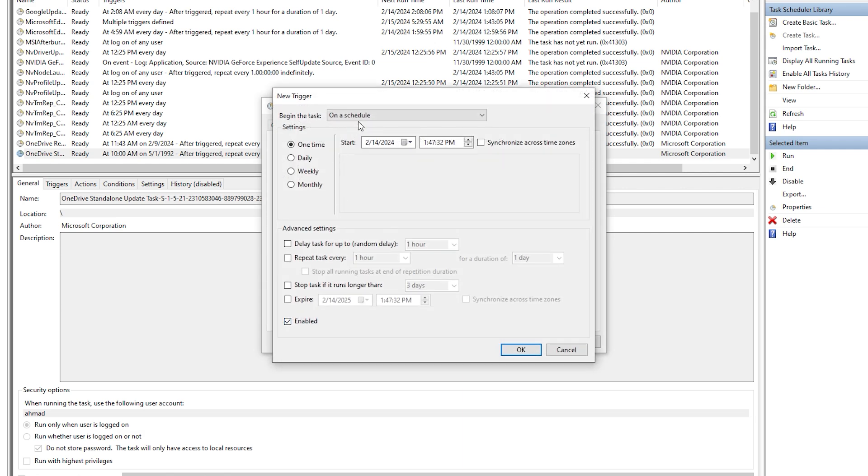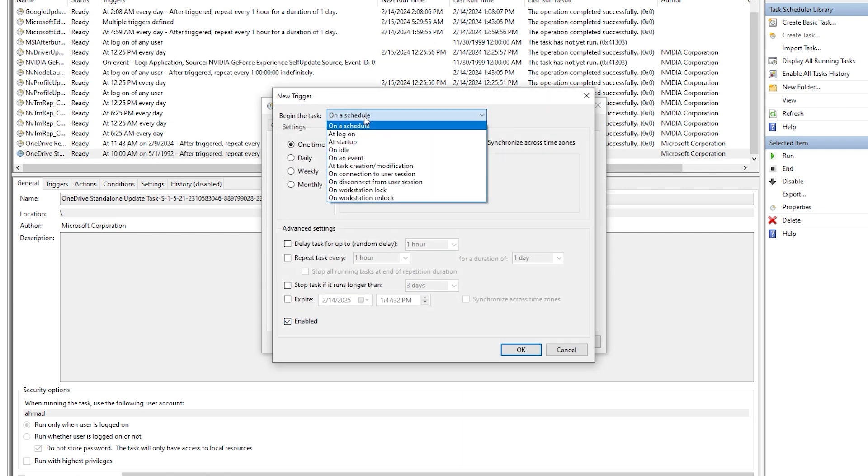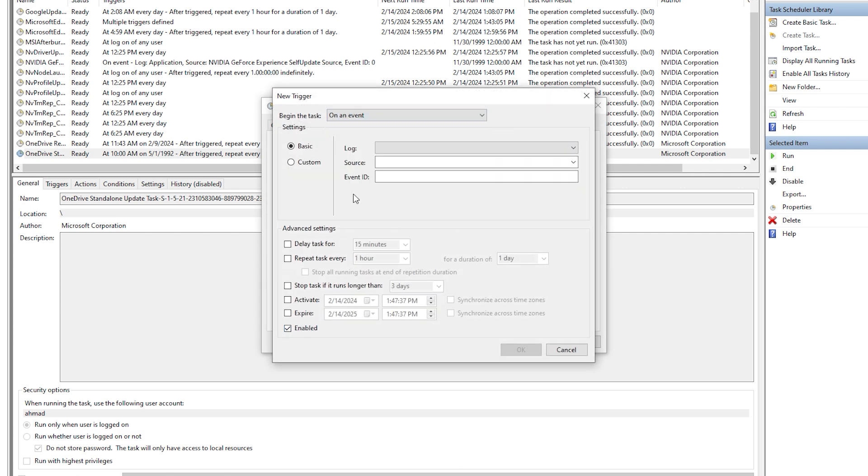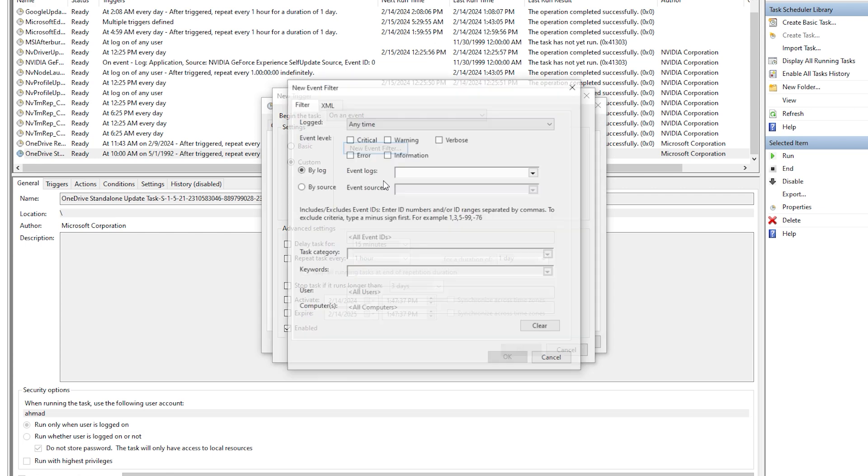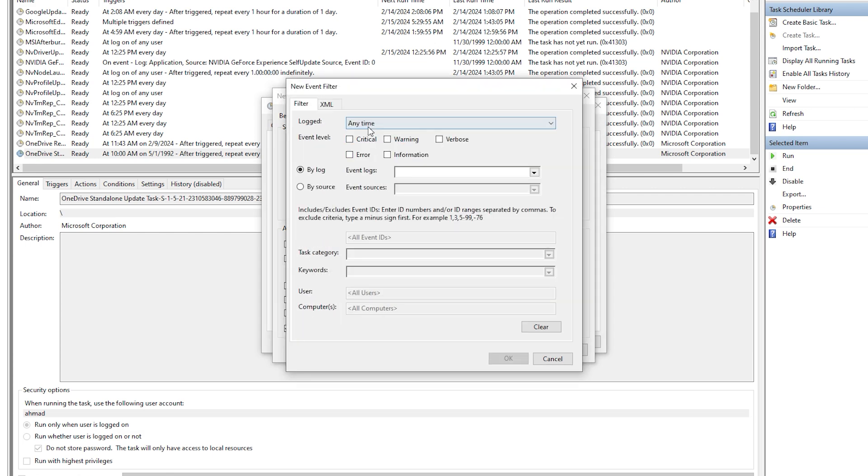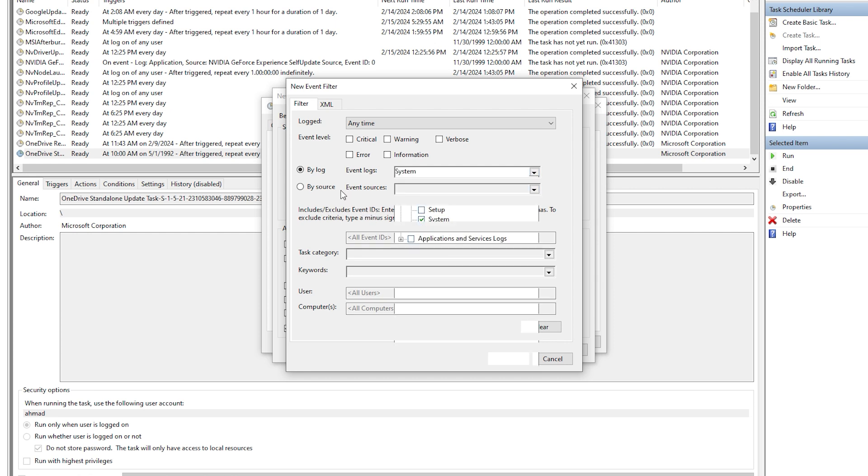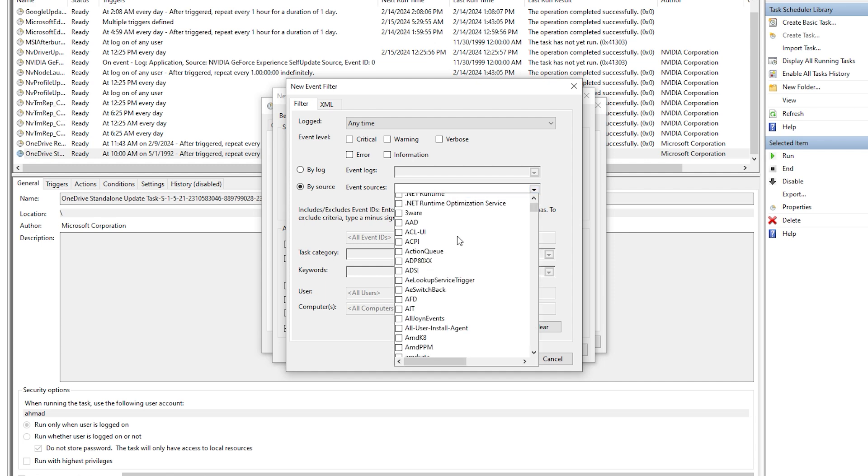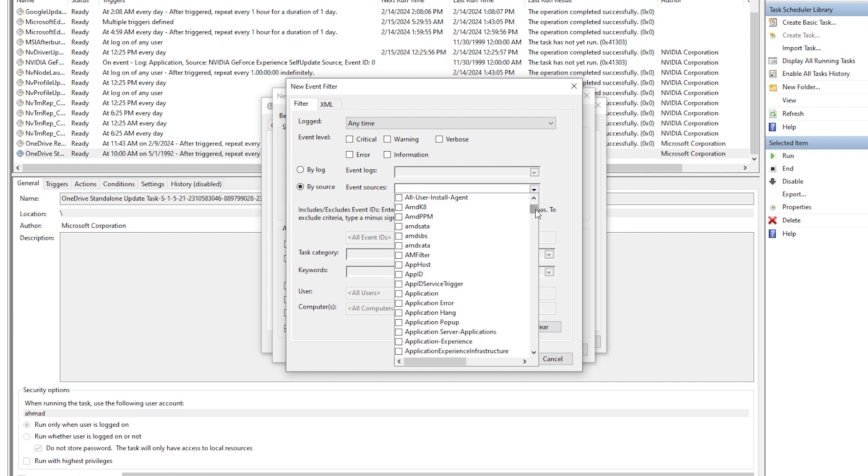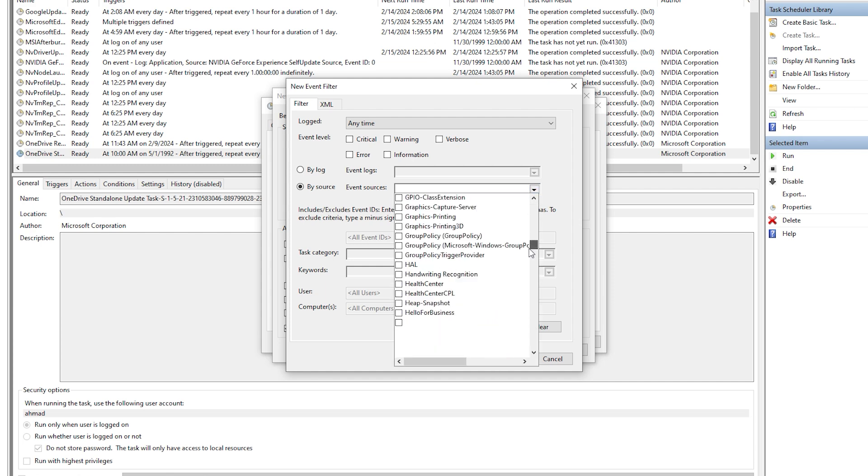We're gonna add a new trigger on an event. We're gonna go to Custom, New Event Filter. By log, we're gonna go Windows, then System. By source, we're gonna look for Power Troubleshooter. There it is, and we are done on that part.